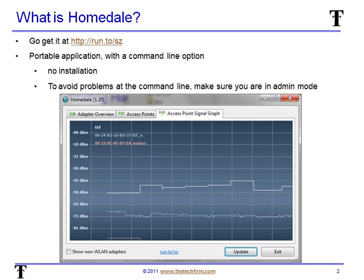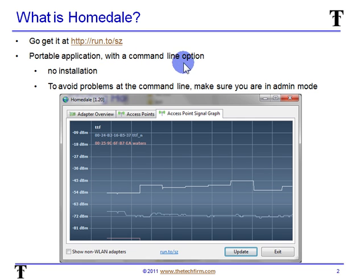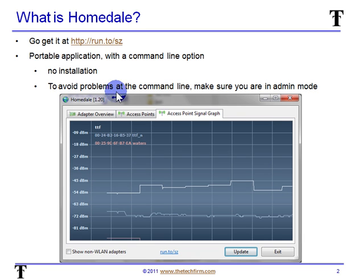So what is Homedale? You can go get it at the following URL, which is run.to/sz. It's a portable application and it has a command line option. No installation required — just download the files and copy them onto a USB stick and off you go. To avoid any problems at the command line, just make sure you're in admin mode, because sometimes you're not and it tends to cause you all sorts of grief.